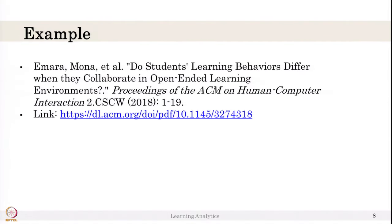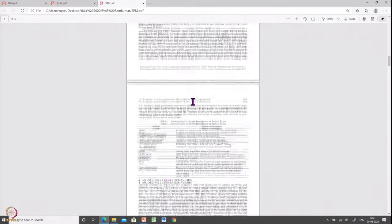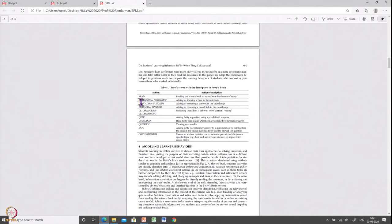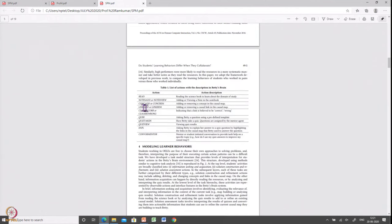Let us look at one example of using pattern mining for analysis — a paper published at CSCW in 2018. The authors used a system called Betty's Brain, which has a set of actions: reading, taking notes, adding concepts, adding links, asking help from an agent, taking quizzes, asking for explanations, and checking a concept meter. Consider they identified eight or nine unique actions in the learning environment.